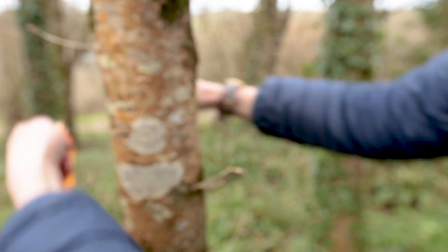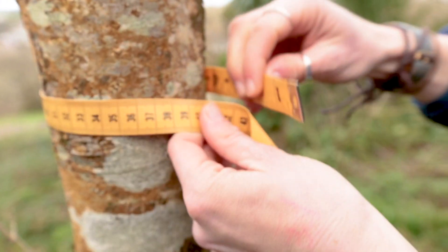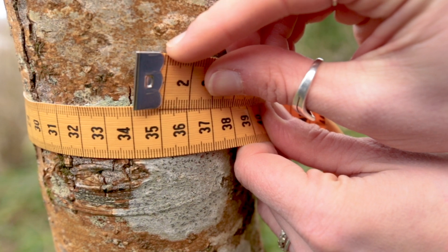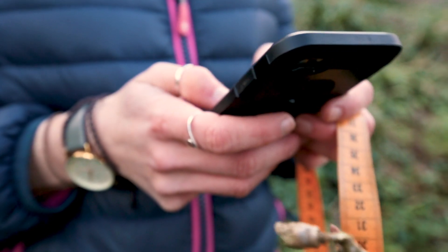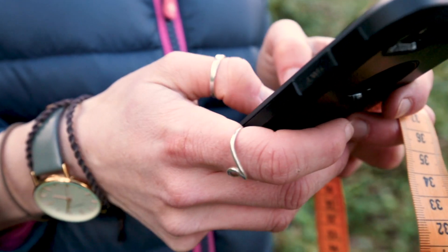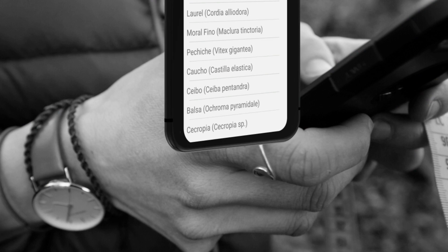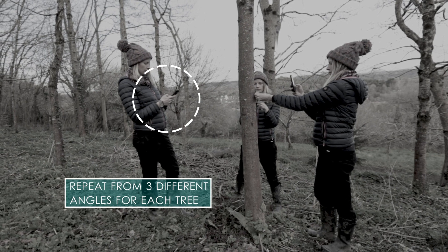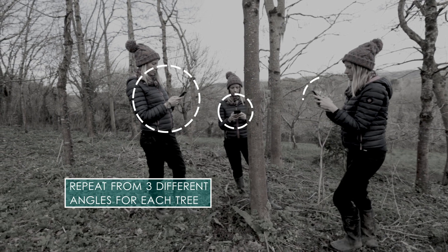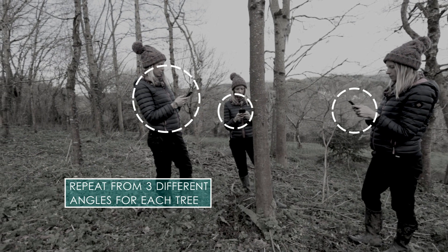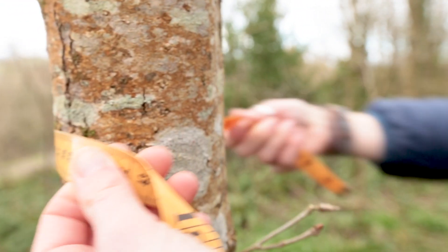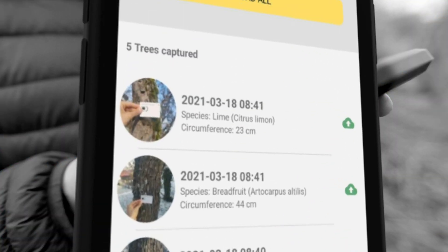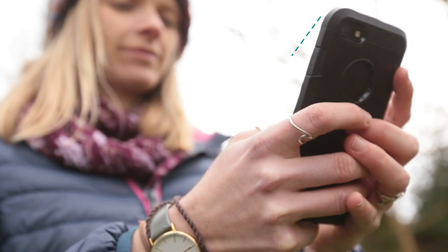Once you have a clear photo, using a tape measure, record the circumference of the part of the trunk you just photographed. Enter the circumference into the app and search for your species in the list. Complete the first tree. Repeat this from up to three different angles around the tree. Move on to the next tree and repeat for as many trees as possible. At the end of each session, find some stable internet and upload all of your pictures.